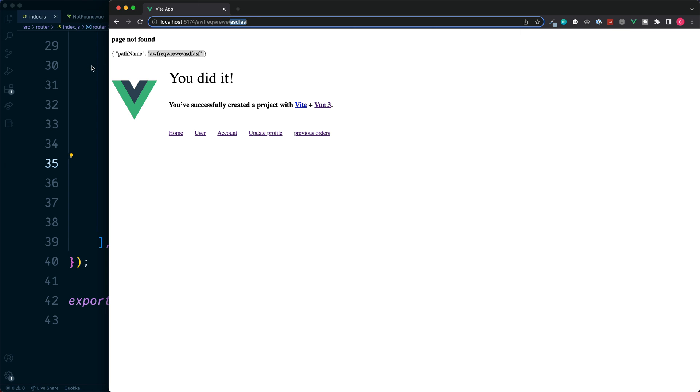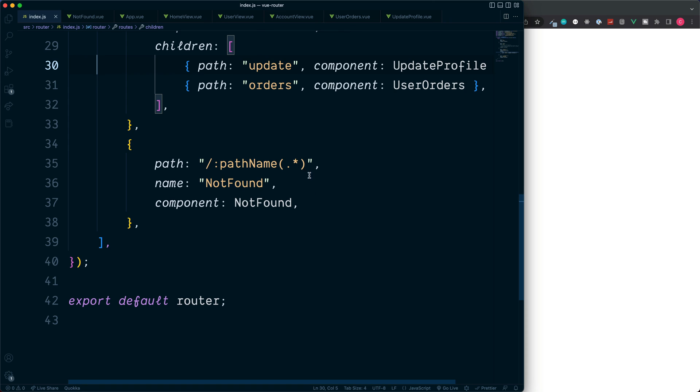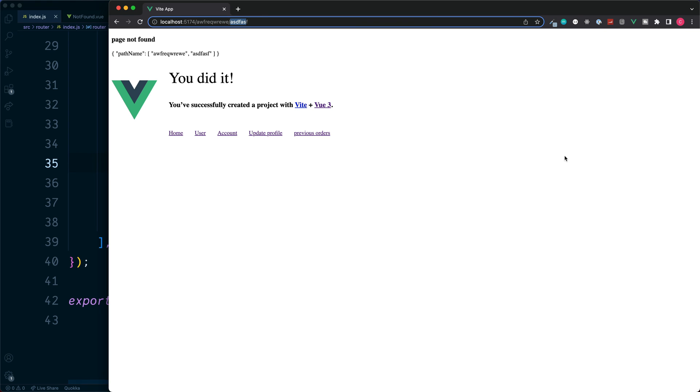If we wanted to break them up into multiple values to have access to them, such as this section and also this section, we can instead create an array of params. To set this up jump back into our router. We add an additional star at the end of the path. Now if we save and go back, rather than having a string of parameters like we had before, we now have an array containing two separate values.